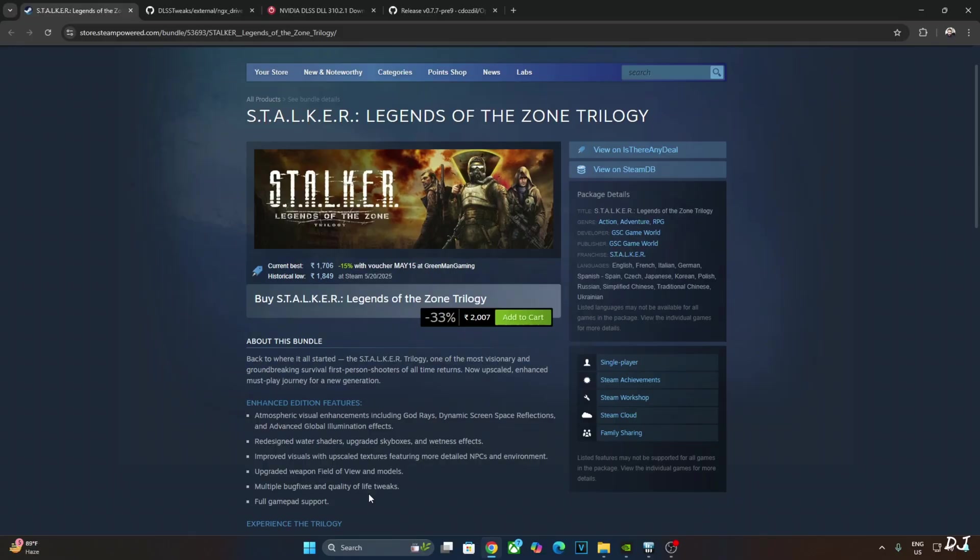Out of the box, this game looks a bit blurry even at native Full HD resolution. It's highly recommended to disable a few post-processing settings.